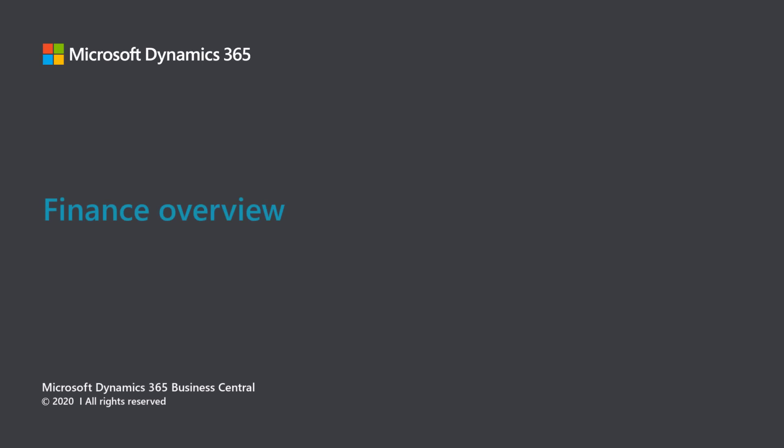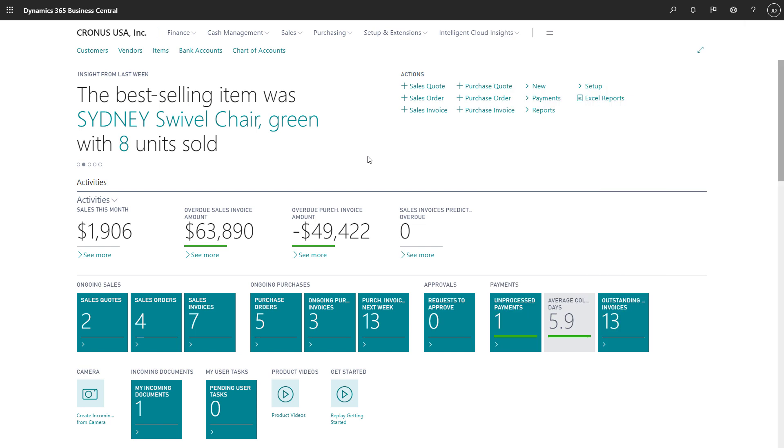Microsoft Dynamics 365 Business Central. Finance Overview. Many consider the heart of Business Central to be its capabilities for managing finance.